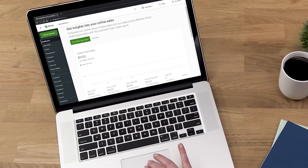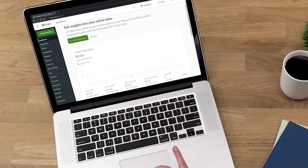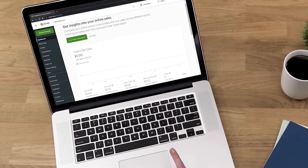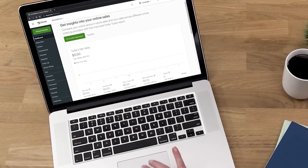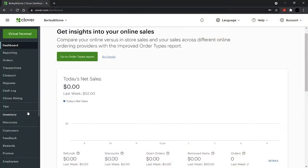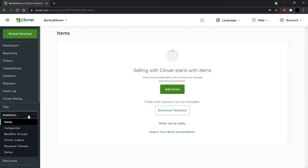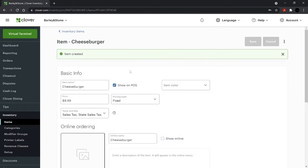Let's build your menu by individual item. We'll use the web dashboard, but this can also be done in the Inventory app on your Clover device. In Inventory, select Items and Add Items. Add the item name and price, then Continue.